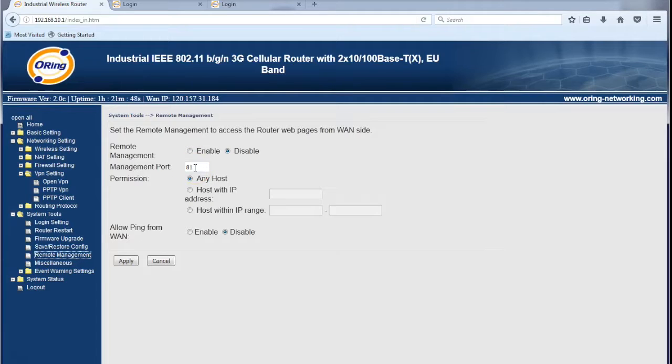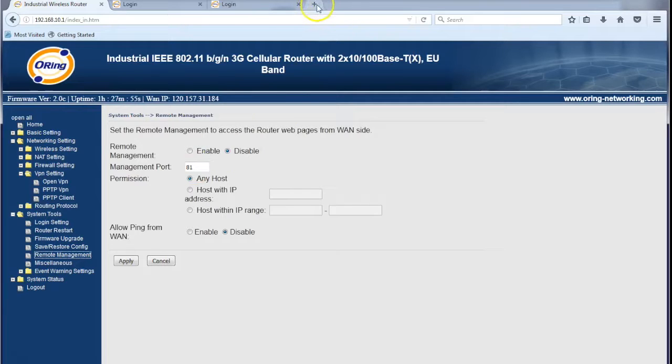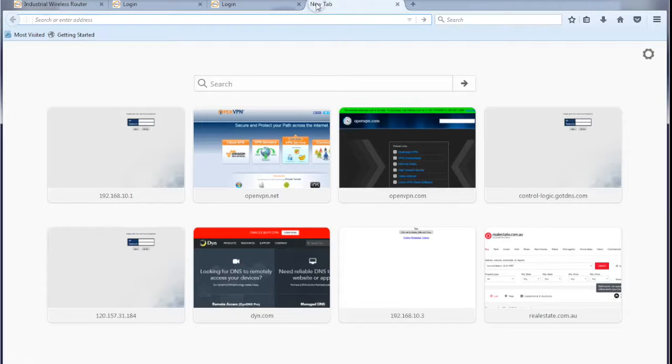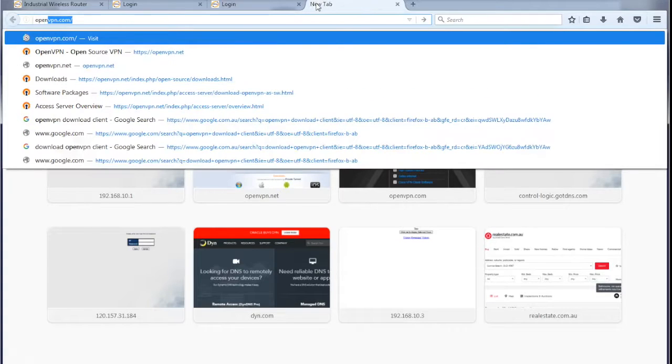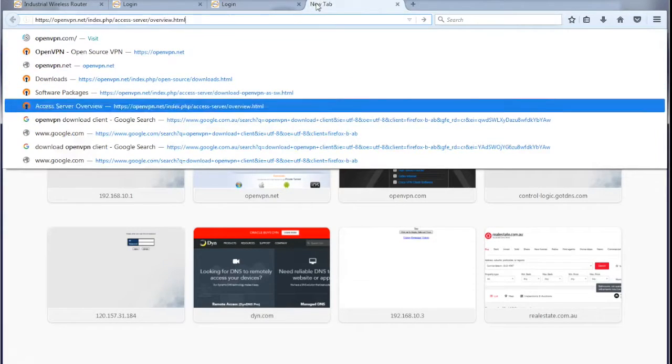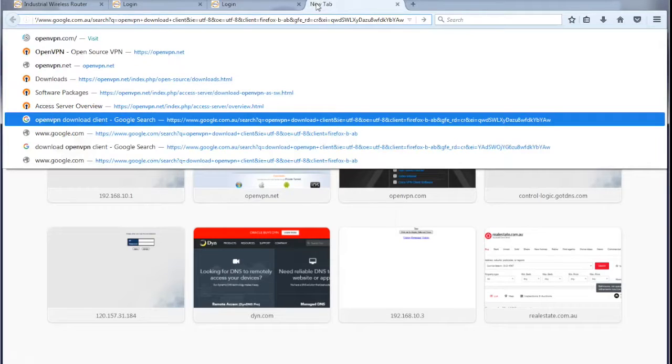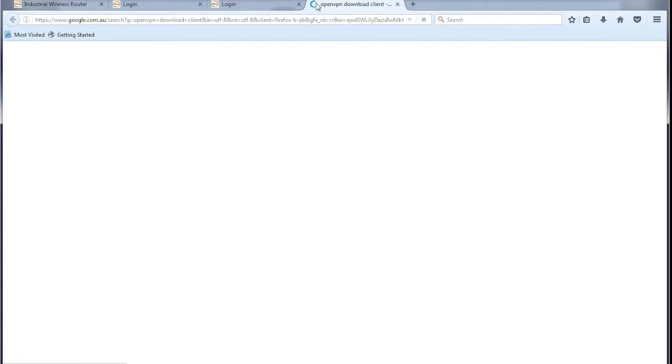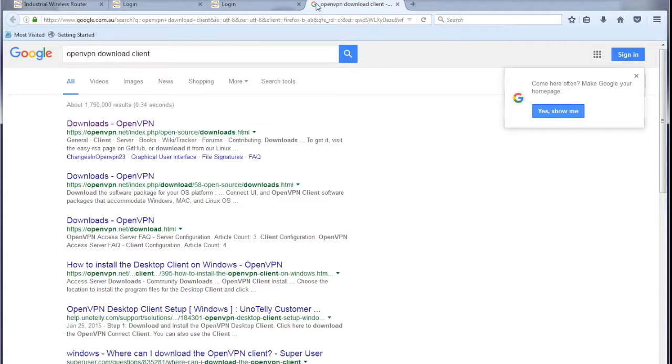So the next section we're going to look at is configuring the OpenVPN client on the PC. To start we need to go to the OpenVPN website and download the client software which is free. So OpenVPN download client Google search,